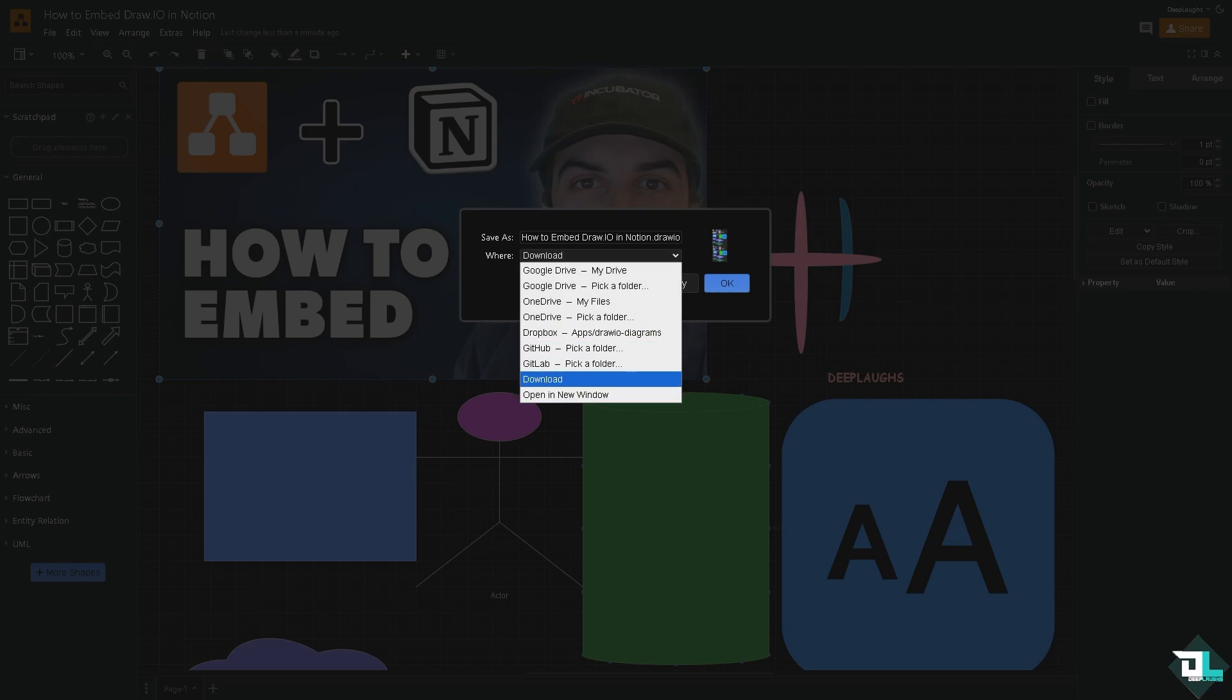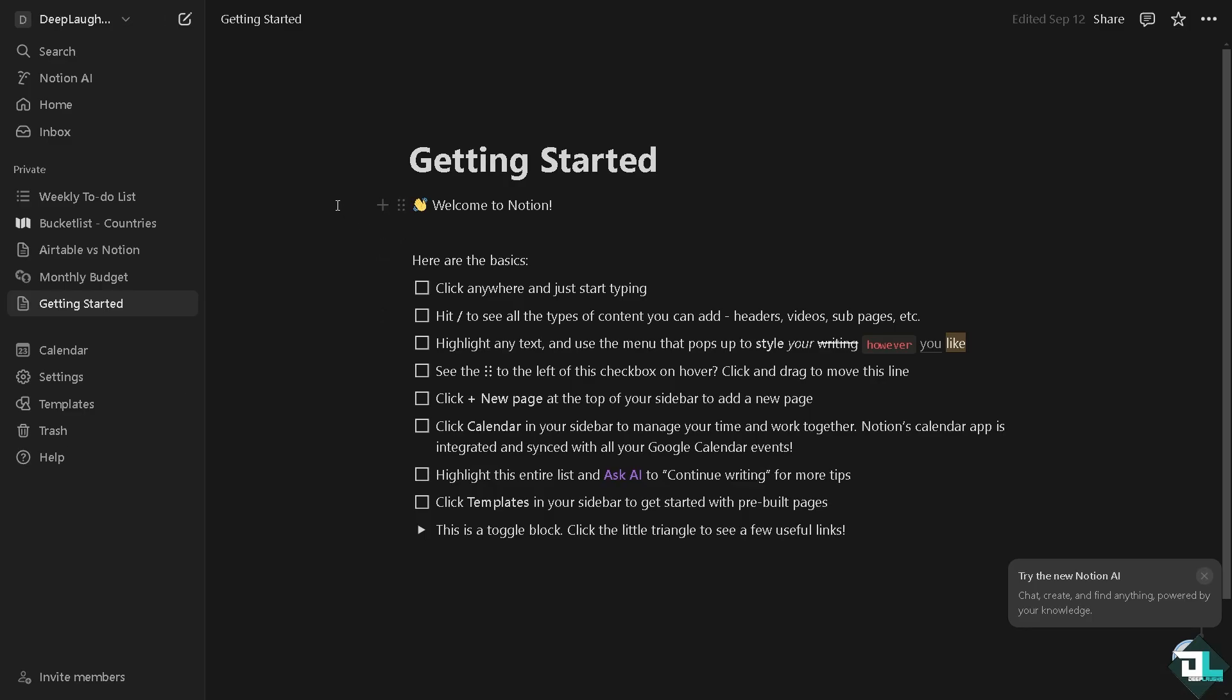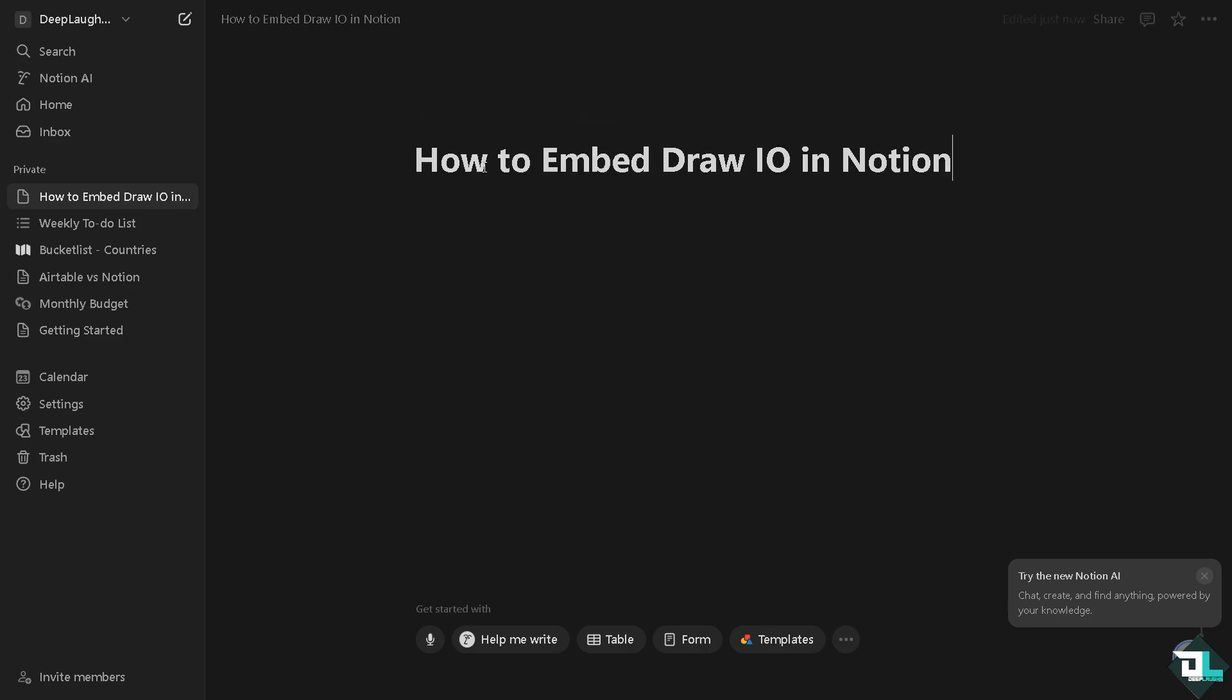In my case I'm going to be choosing my computer. Once it's downloaded, I want you to quickly switch to your Notion account. Once you have loaded your Notion account, I want you to click the create button on the upper left corner.